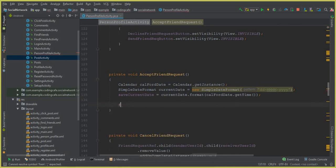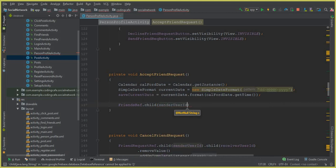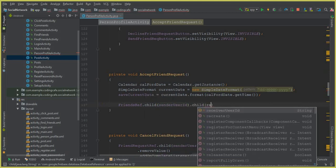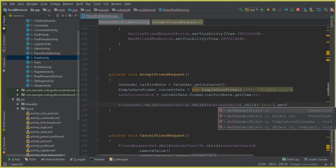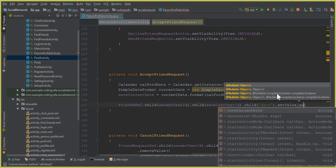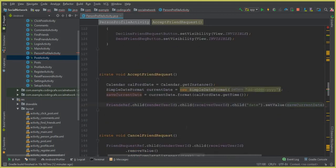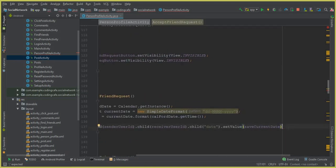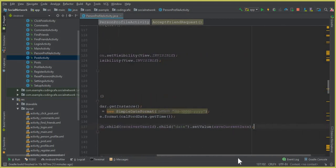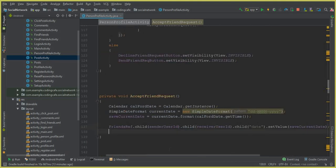Now using the friendsRef, save the friendship data: friendsRef.child(senderUserId).child(receiverUserId).child("date").setValue(saveCurrentDate). Make sure to add a semicolon at the end. This stores the date on which the two persons became friends.